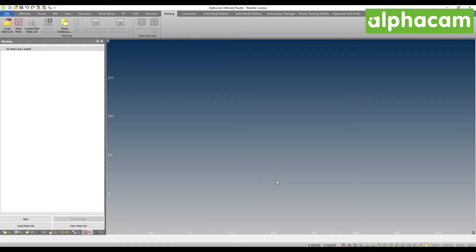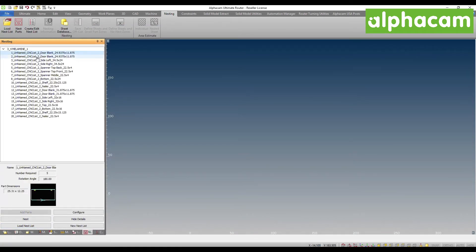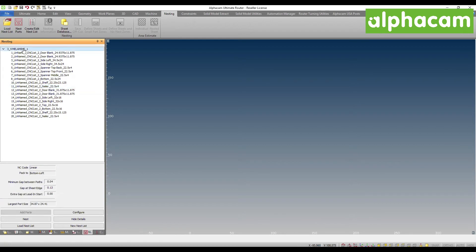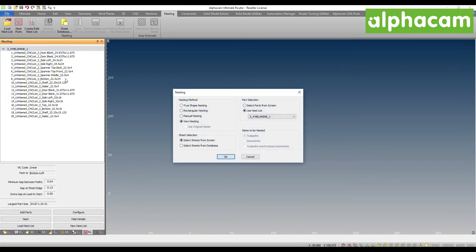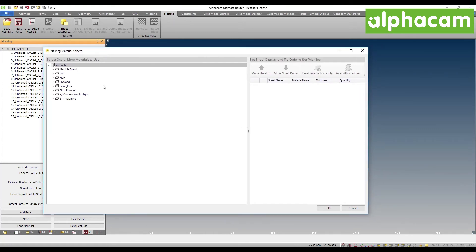Now I'm back in AlphaCam and I'm going to begin the session by loading an existing nest list. This nest list was created previously — it's simple cabinet parts that have been previously manufactured in AlphaCam. When I right-click and hit nest, or alternatively hit the nest button, you'll have this new enhanced window where I can select the new Vero nesting algorithm and I'm going to be selecting the sheets from the database. This triggers the Material Selector that allows me to select which material I want to consider for my optimization.